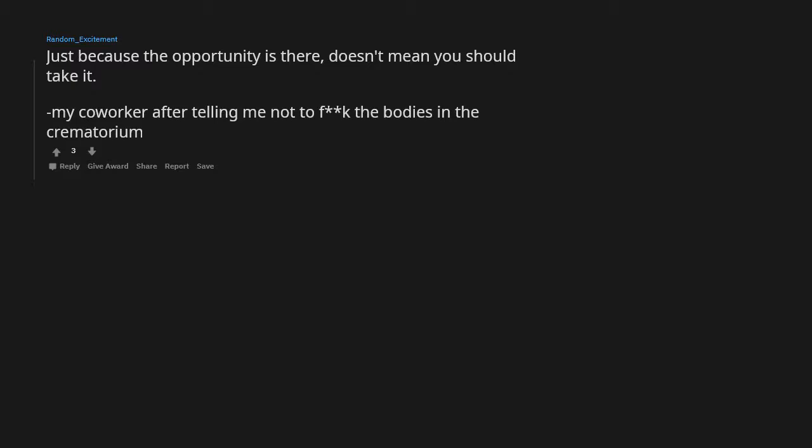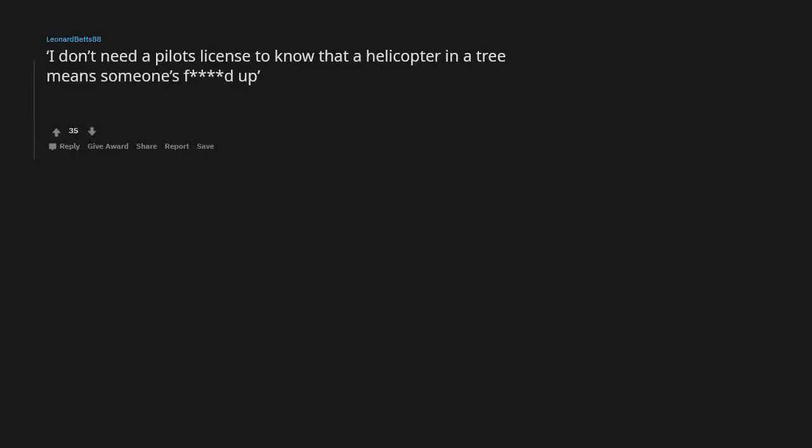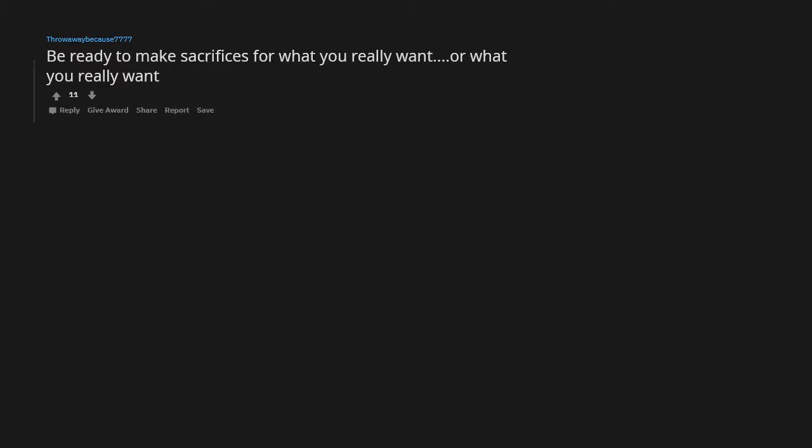I don't need a pilot's license to know that a helicopter in a tree means someone's fucked up. Reddit 2020. Be ready to make sacrifices for what you really want, or what you really want becomes the sacrifice.